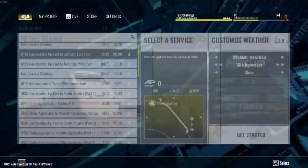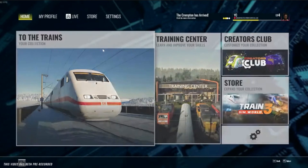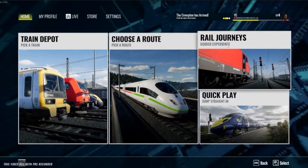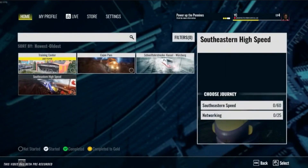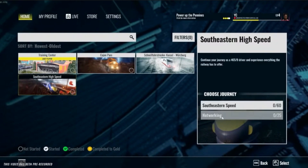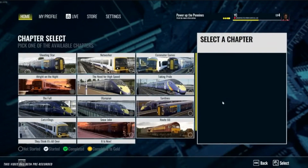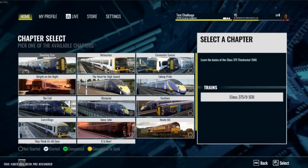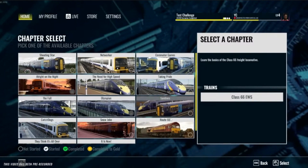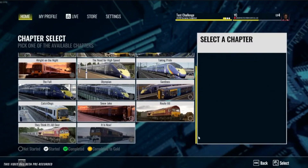If a tutorial is more suited to running on a route — for example, there are tutorials for LZB — it makes sense to run the LZB tutorial on one of the German routes. When you choose the LZB tutorial it will give you the option of which route to choose, so you'll get to pick a German route rather than running it on the track that comes with the Training Center.